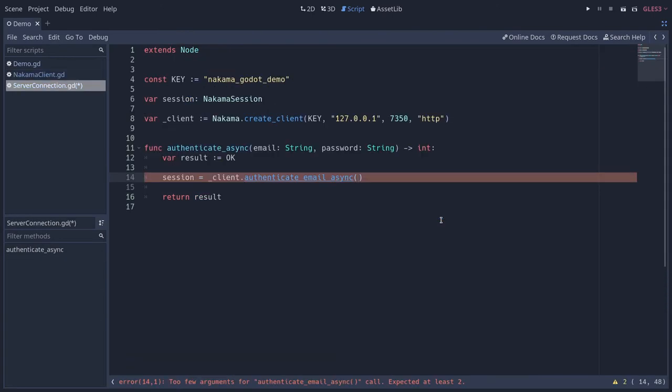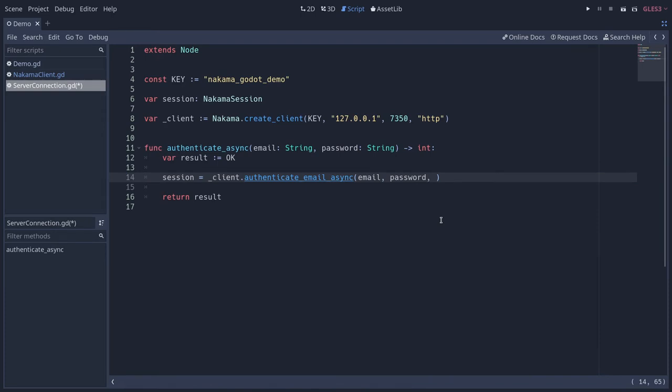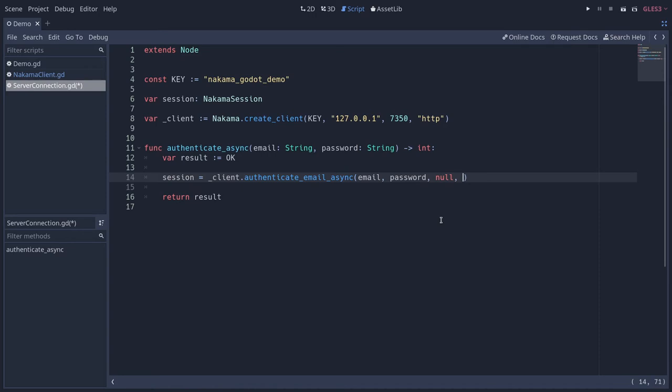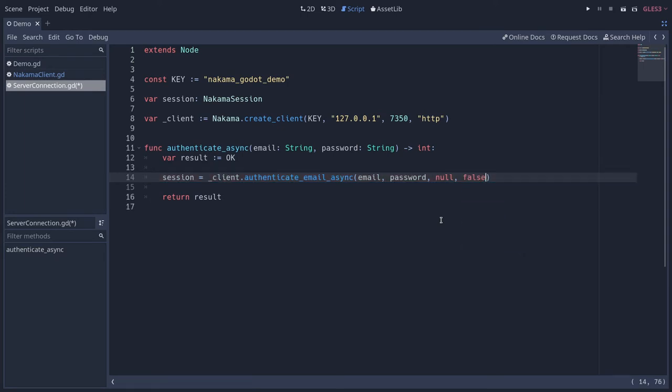It mainly takes the email and the password of the user. You can create an optional username for that user. So you could use that email, but you can let the player enter the username they would like for their account. Okay, let's say it's the email or if you don't want any you can pass null. And the next argument is whether or not you want to create an account, you want to register an account for the user. So if you're creating a login only, you can set this to false and that way you will get an error if the user has not created an account first. If you want to automatically register with that email and password, you can set it to true. It's default value.